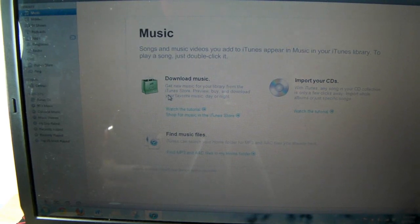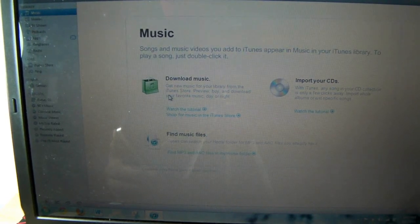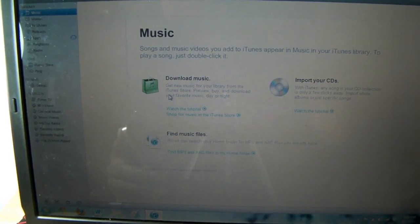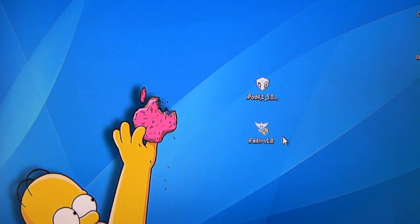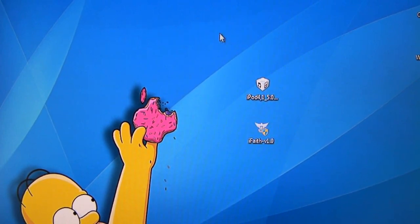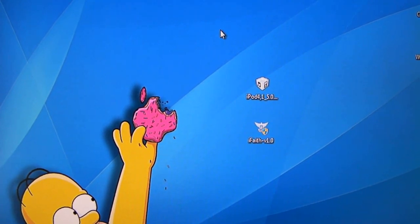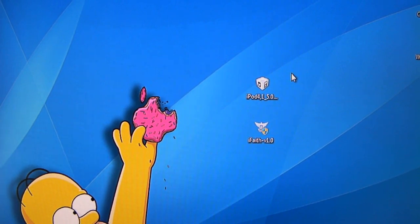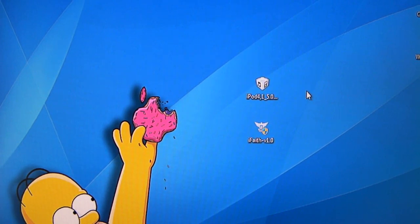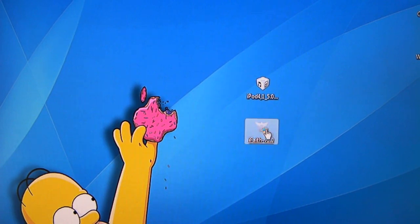Now I'm going to show you how to do this with iFaith if you are trying to downgrade lower than iOS 4.3.3. For this iFaith method you're going to need a couple of things: you're going to need iFaith, and you can only do this method if you backed up your SHSH blobs using iFaith. You're also going to need the custom IPSW of the firmware you want to downgrade to — so if you want 4.0 or 4.2, you need that IPSW.